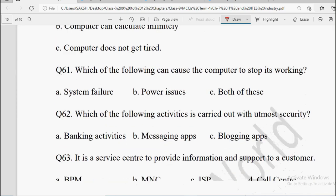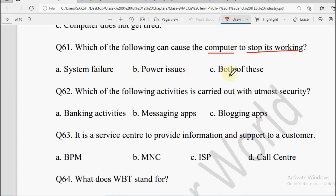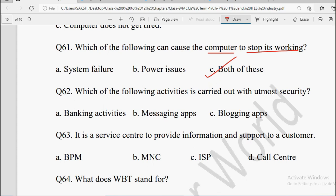Next: Which of the following can cause the computer to stop its working? Options: System Failure, Power Issues, or Both of these. System fail ho jaye tab bhi stop kar sakta hai, power issues ho jaaye tab bhi ho sakti hai. So the answer is Both of these.